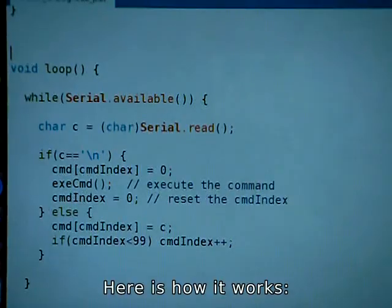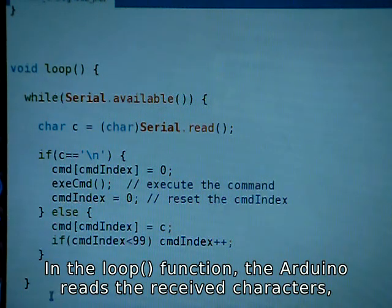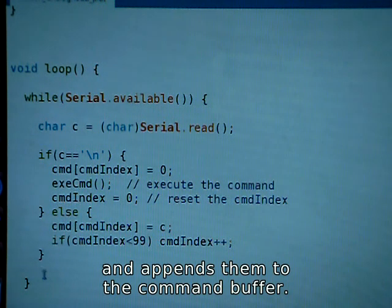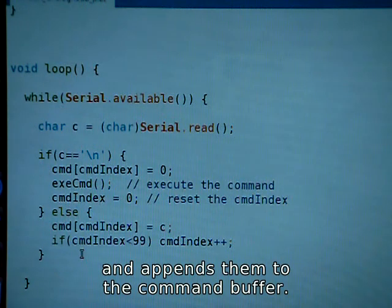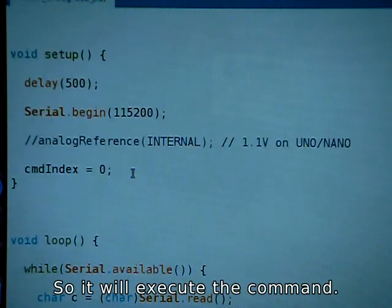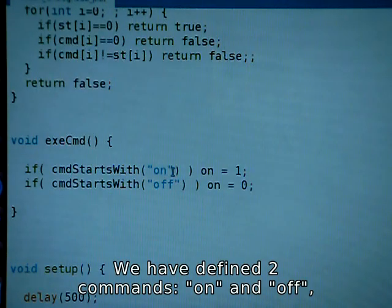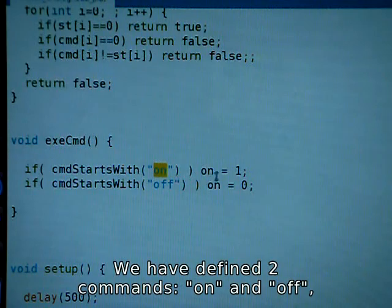Here's how it works. In the loop function the Arduino reads the received characters and appends them to the command buffer. If it receives backslash-n, that is the command ending, so it will execute the command. We have defined two commands: ON and OFF.